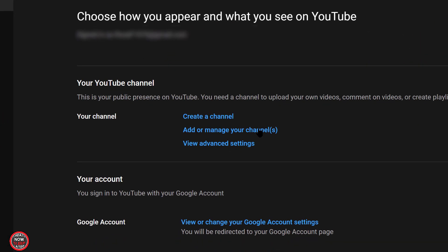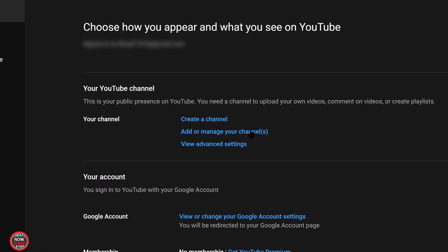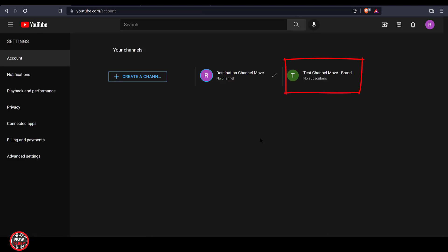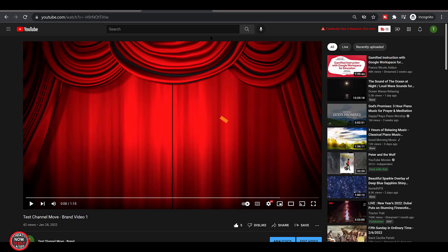Notice the avatar has an R now because I'm still signed in with that destination Google account. When I go to add or manage your channels, you can see now the test channel move brand account is there.